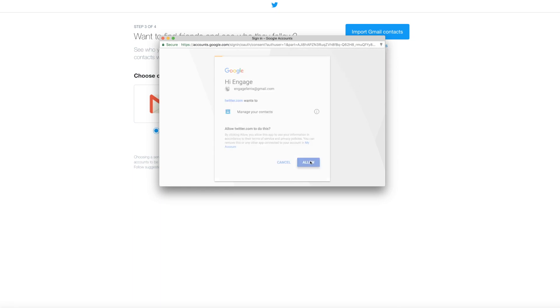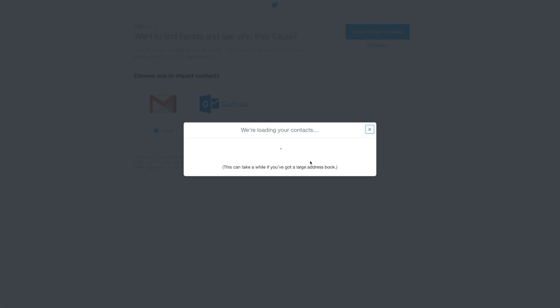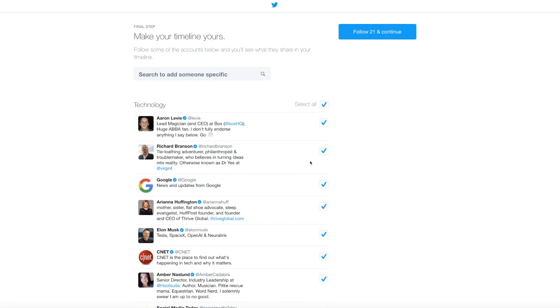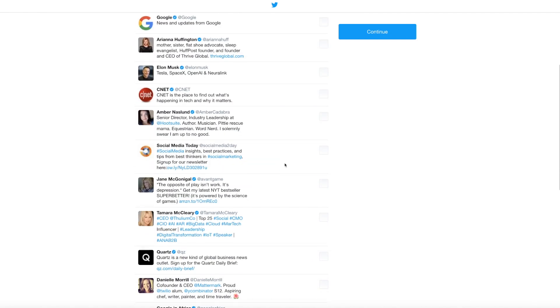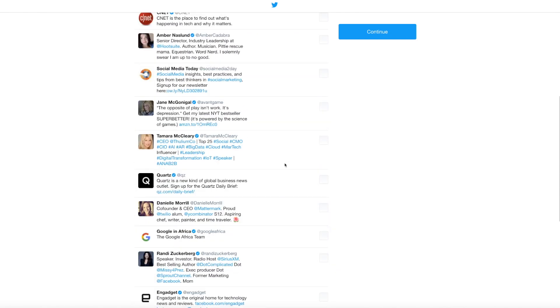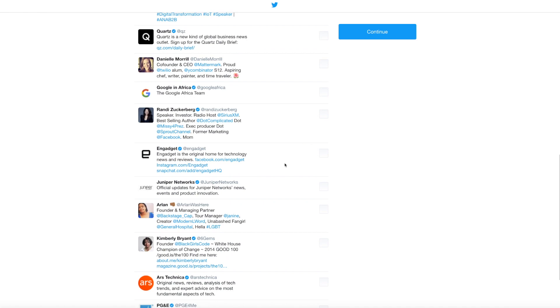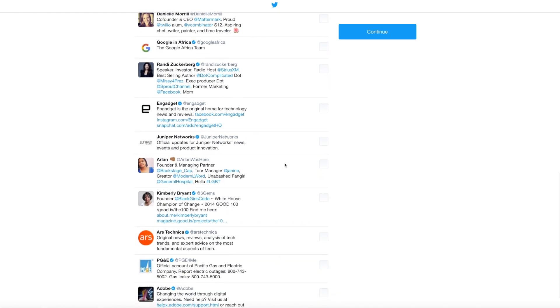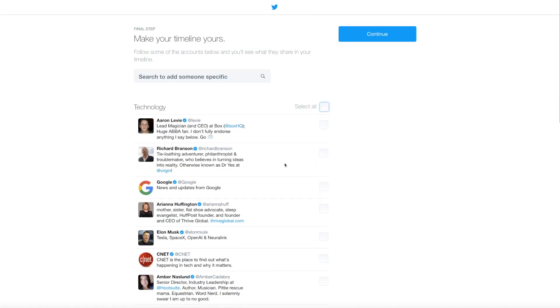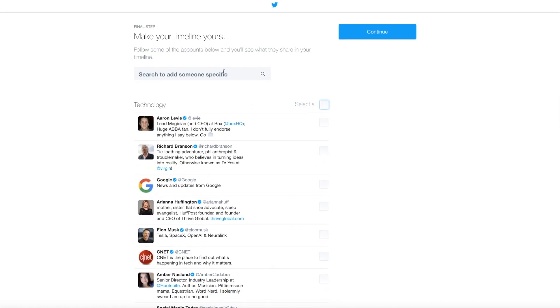We're gonna say allow. There we go. This is just generic people that Twitter wants me to follow. I'm not gonna follow any of them. I'm going to click here so that they all go away. Let's see, we should follow somebody to get started. I think we may have to follow three.